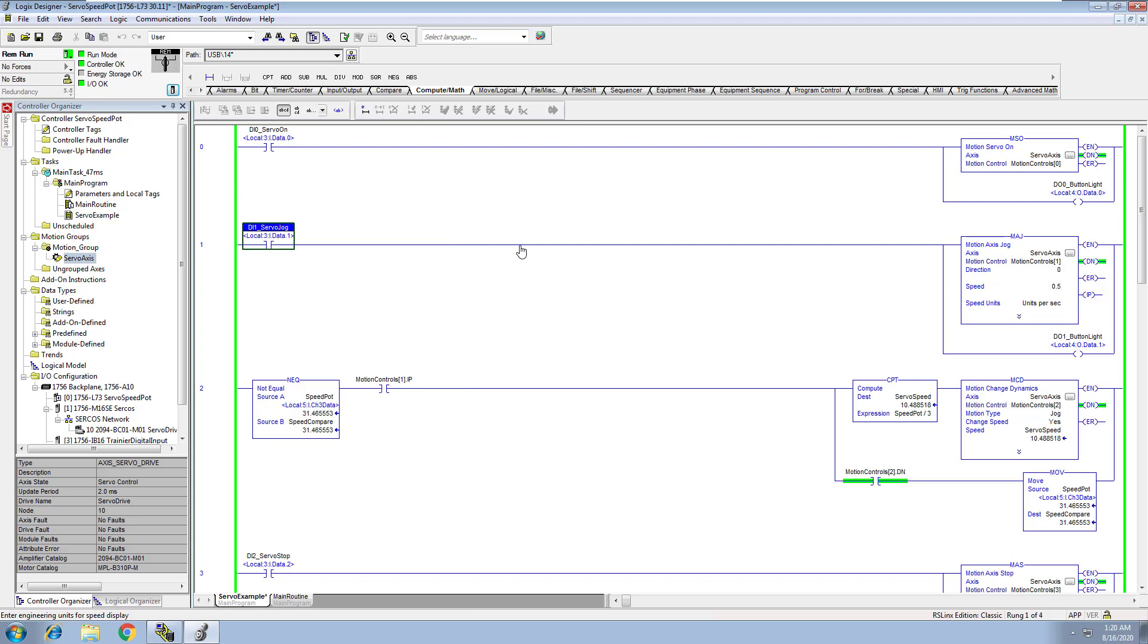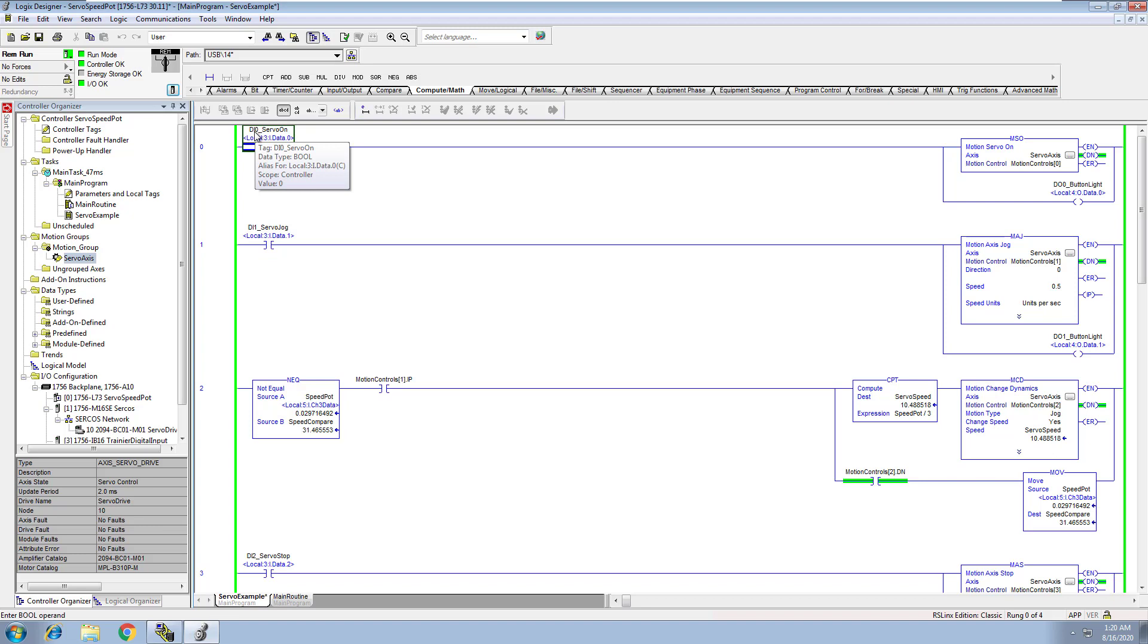Alright, so first and foremost we're going to stop it. We've stopped our servo and we're going to lower the speed pot all the way down. So what we've done is basically we've come in here and we had tied in our trainer module.